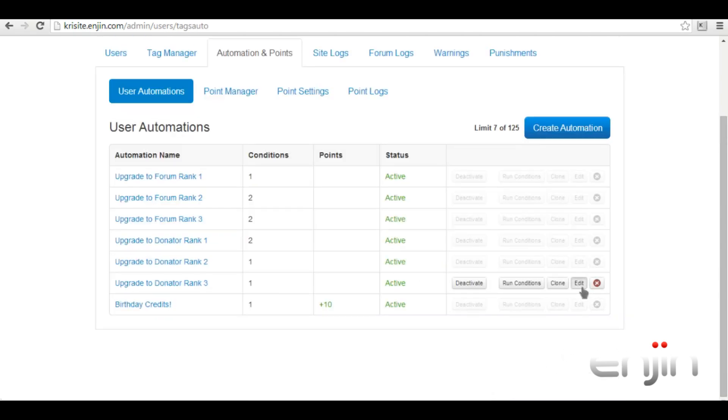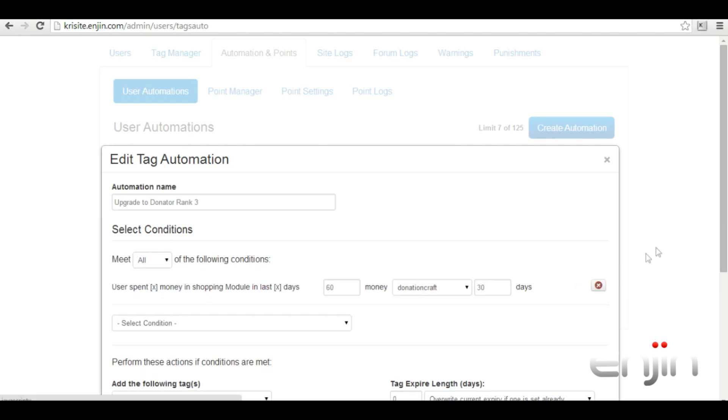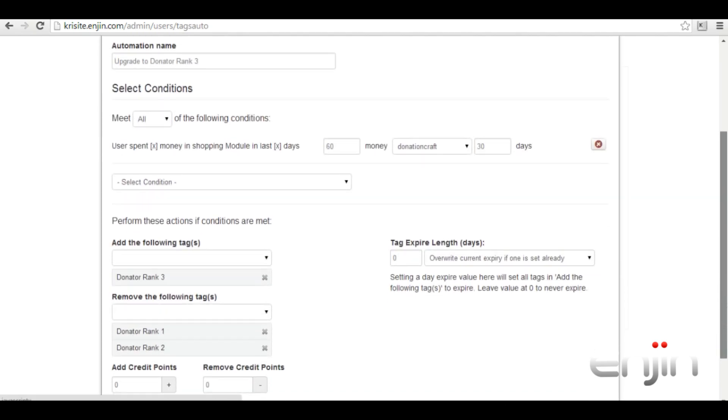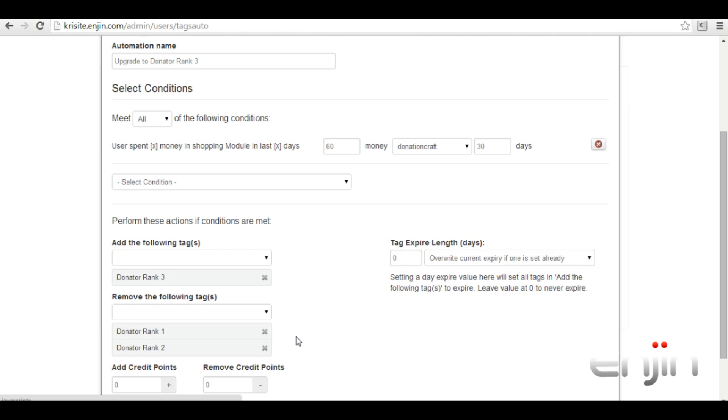The final donator rank has similar heightened criteria. The user now needs to spend $60 on the store in the last 30 days. Once this criteria has been met they'll receive the donator rank three and have their older donator ranks removed.